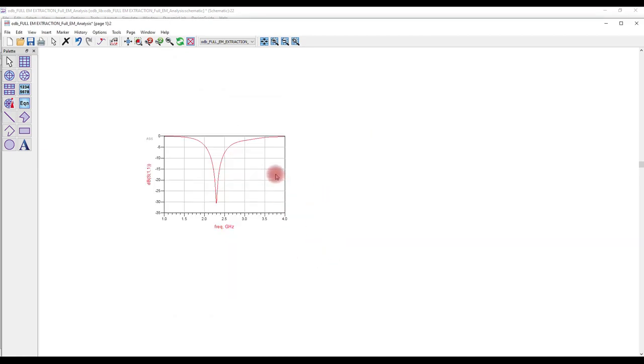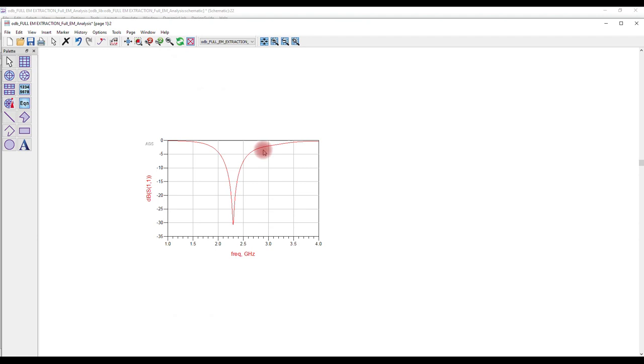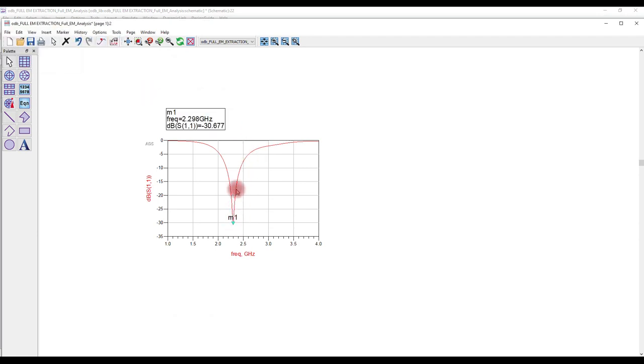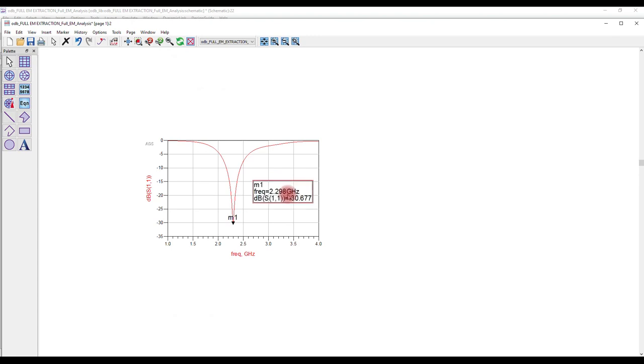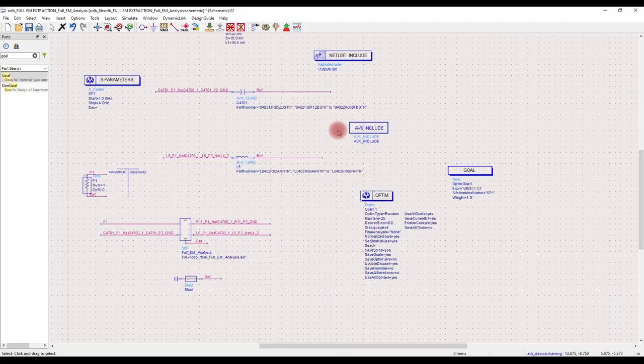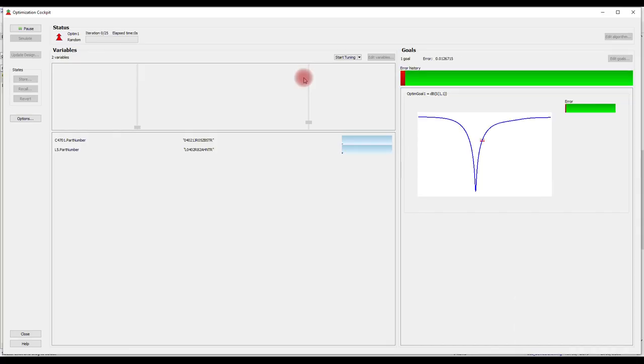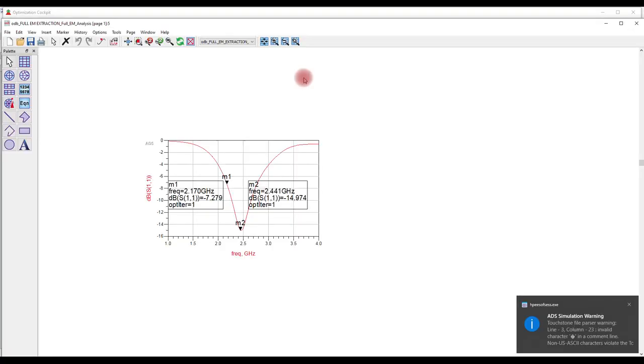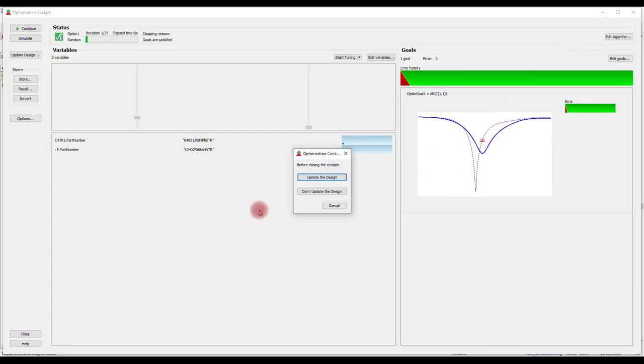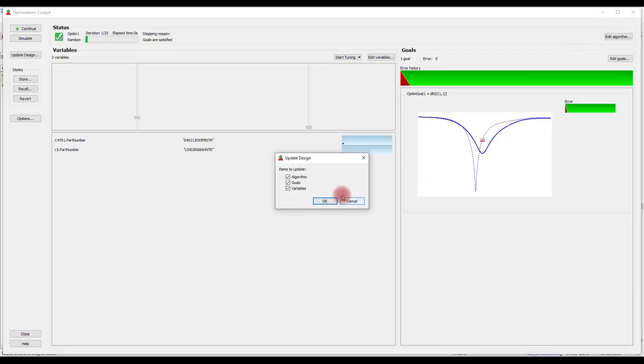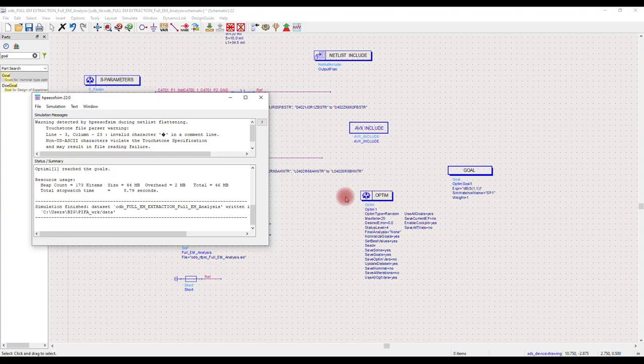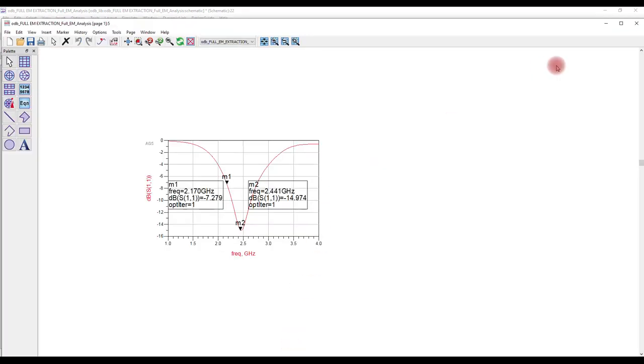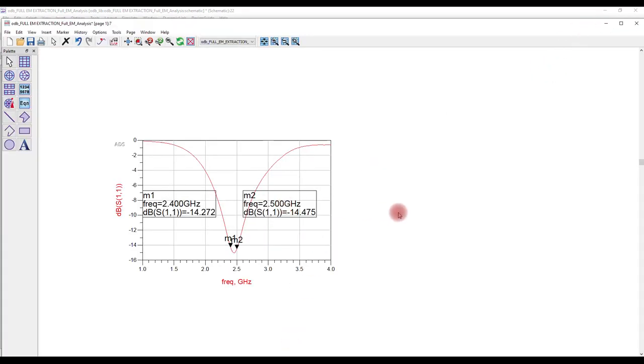S11 plot shows the antenna resonance shifted to the left. We can optimize it back to 2.45 gigahertz via matching components. After optimization, a good result of less than minus 14 dB of return loss is achieved across the ISM band.